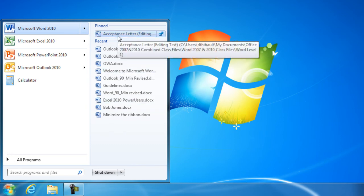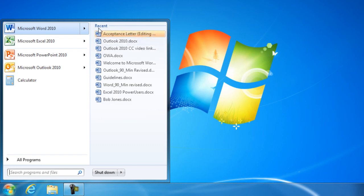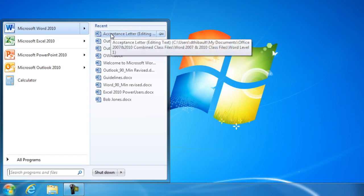Now, if you want to undo any of this stuff, it's very easy. To unpin a particular document, in this case, I would just push the pin back in. It'll move it back into the recent, and it will eventually cycle out.